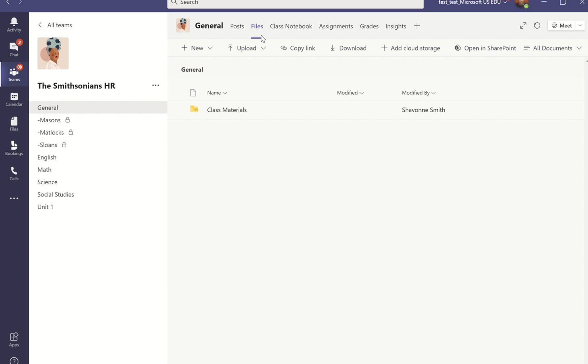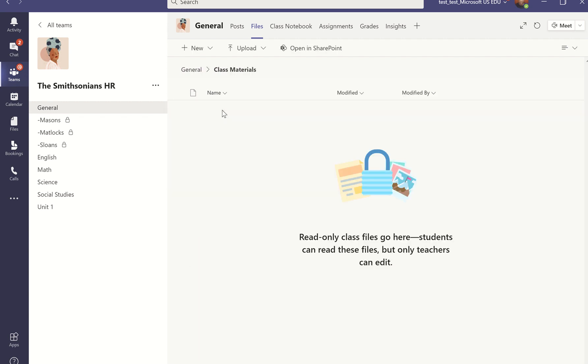Within the classroom Teams space, there is one special thing that happens only in that general channel, and that's you getting this class materials folder. This is the place that I'm able to put information that I want to be view only for my students.